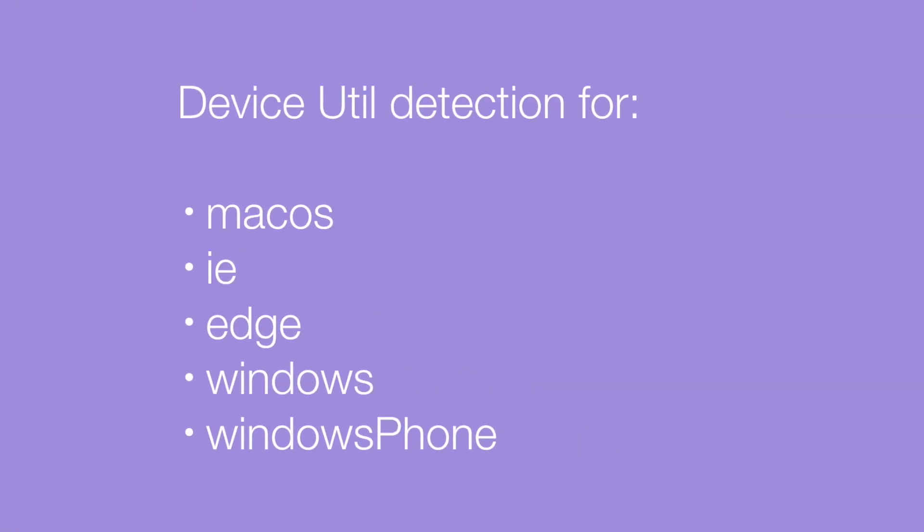Then the device utility detection now has five new props which are macOS, IE, Edge, Windows and Windows Phone. So no more third-party code that you need to add for that.